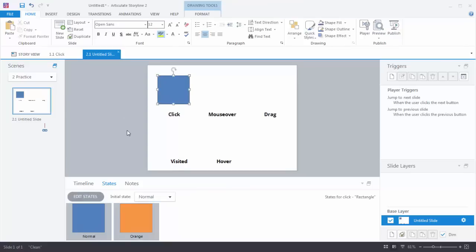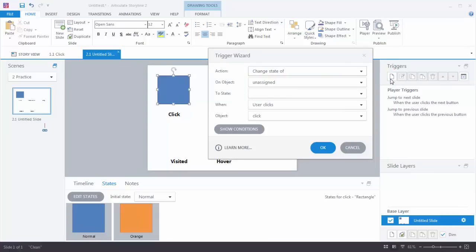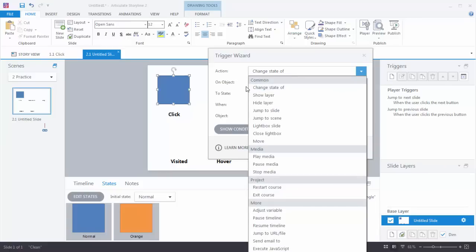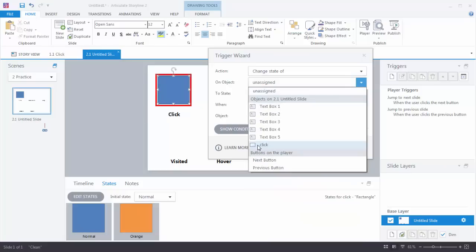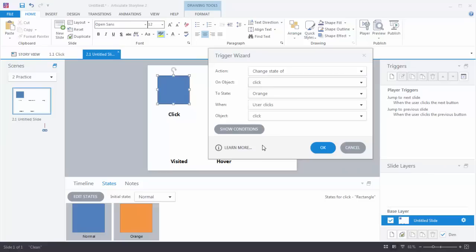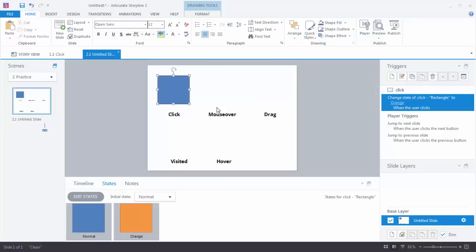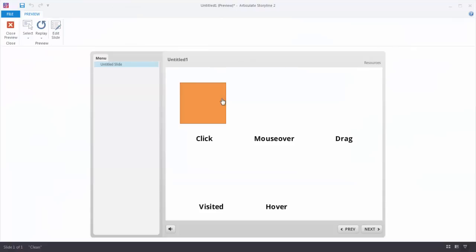Now we need a reason to go from one state to the next, so we need a trigger. We'll create a new trigger and talk through it: what do I want to do, when do I want to do it? We're going to change the state of — that's up in the common area — change the state of 'click' to orange when the user clicks on 'click.' That's why we title objects, because it's much easier to find them. We hit OK. Now when I click on this it's going to change to orange. Let's preview the slide — click, and it changed to orange. That interaction works.